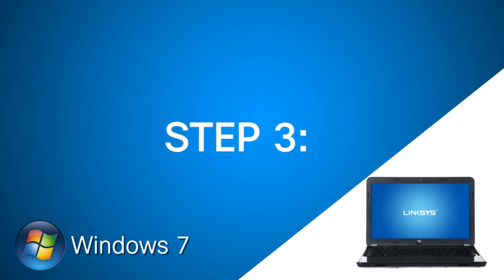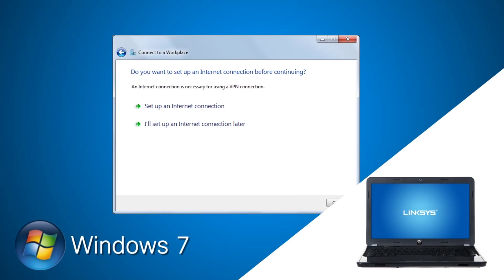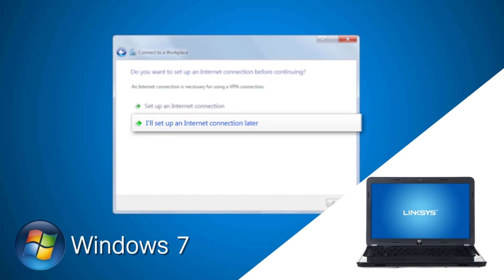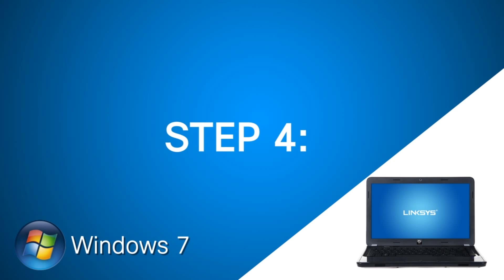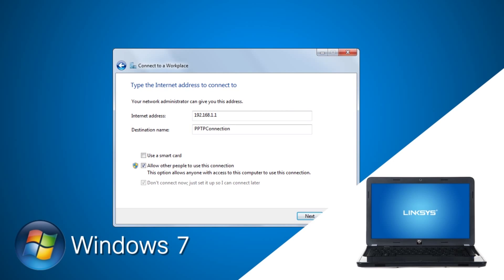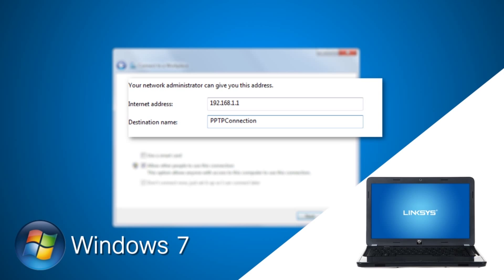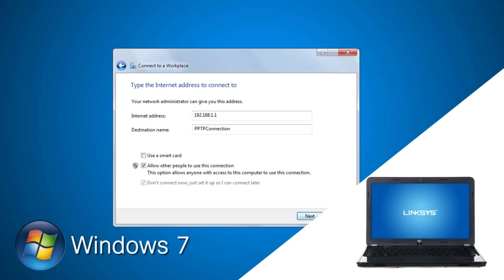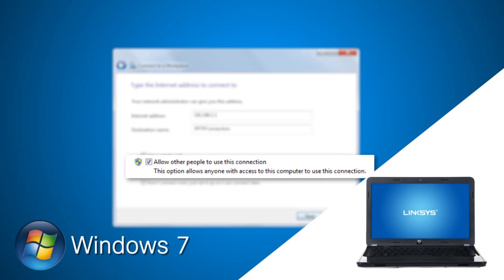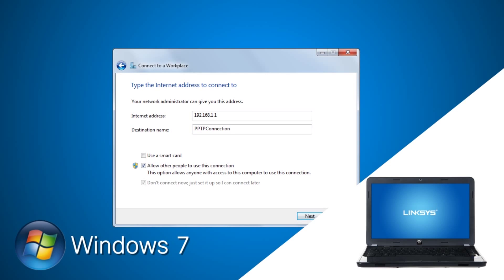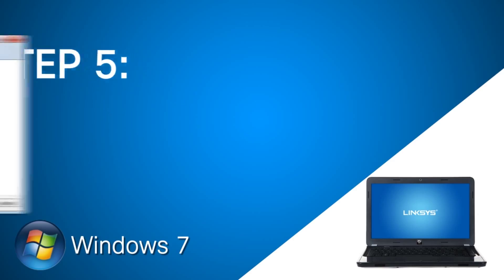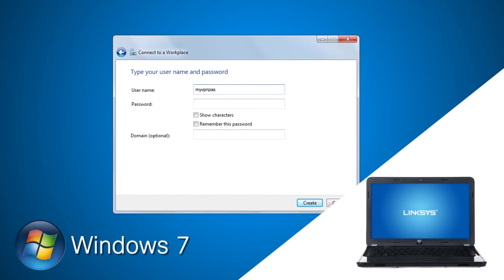Step 3: Under Do you want to set up an internet connection before continuing, select I'll set up an internet connection later. Step 4: Enter the router's WAN IP address and enter a destination name for the PPTP connection. Check Allow Other People to Use This Connection box and then click Next. Step 5: Enter the username and password for the PPTP connection that you set up earlier, then click Create.